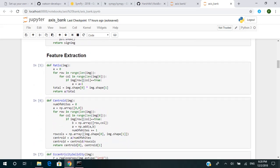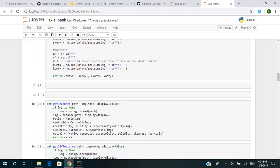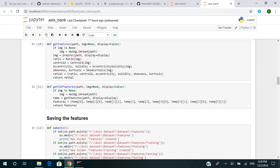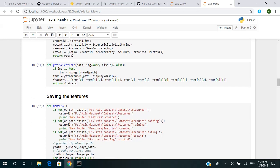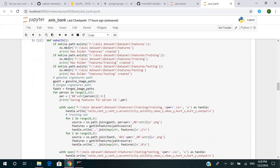There are functions we defined for feature extraction: ratio, centroid, eccentricity, solidity, skewness, and kurtosis. There is also a function which calls all the above functions to get the features. For saving the features, we have a function called 'get_csv_features,' which first saves all the features of an image in a CSV file. The 'get_csv_features' function helps retrieve those features from the CSV file.